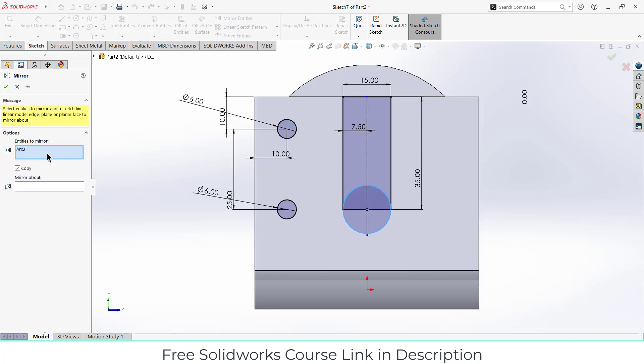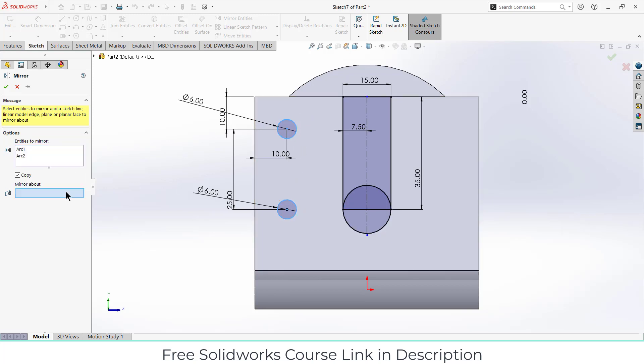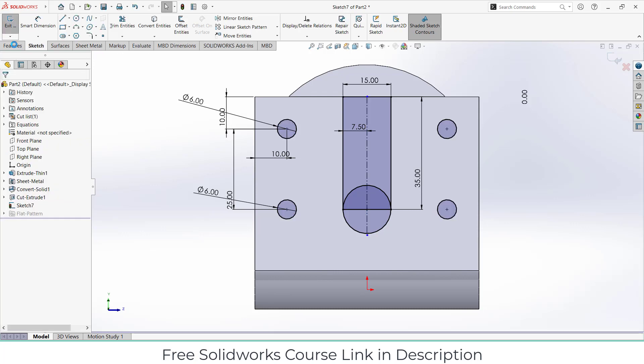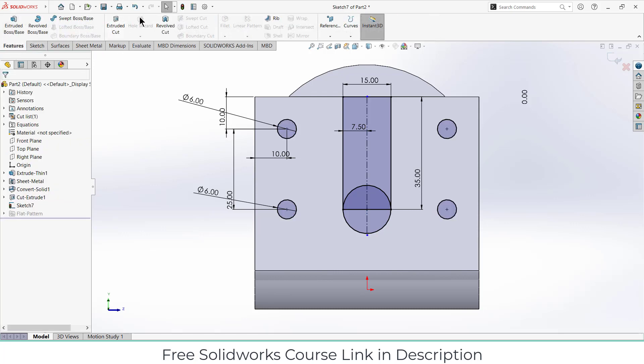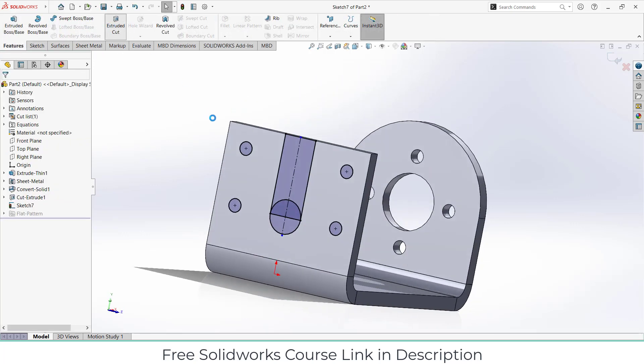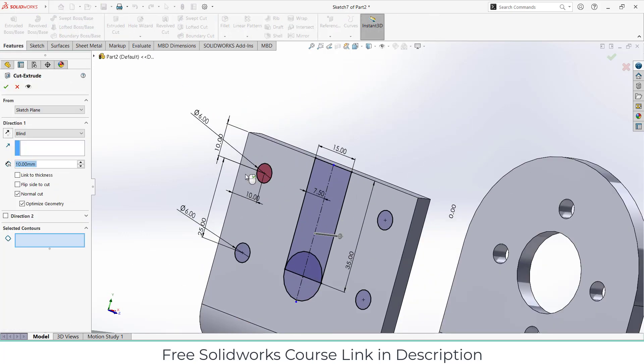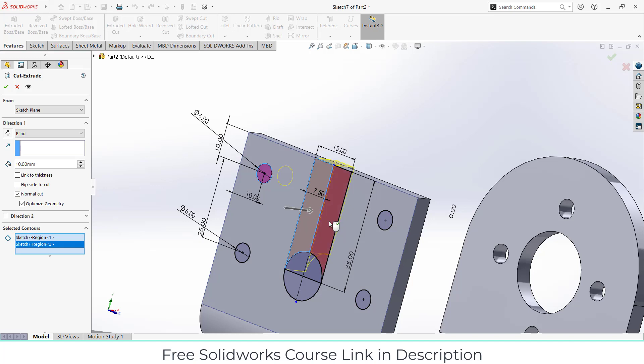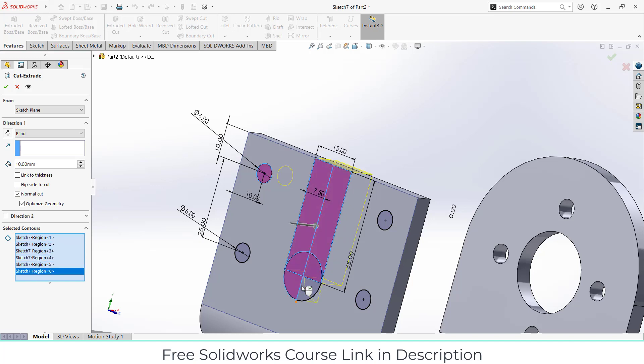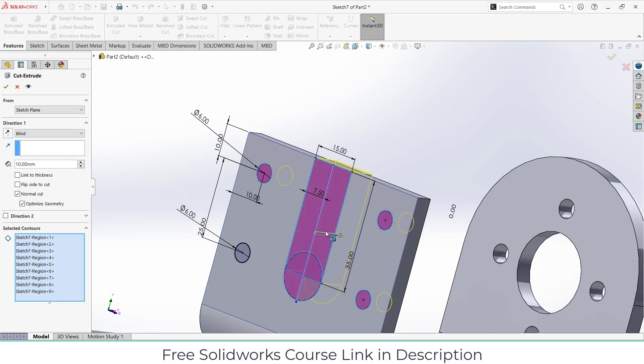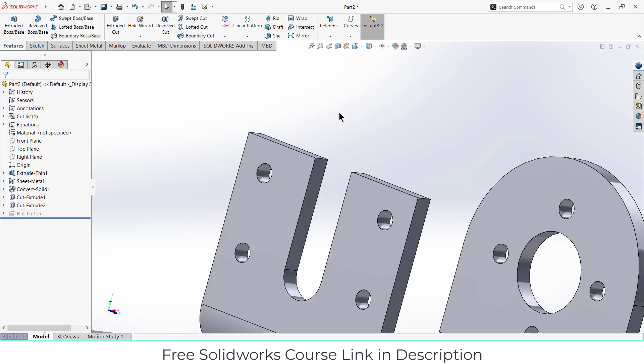Draw a circle here. Click on mirror entities, select this and select this line, click OK. Now go to features, click on extrude cut, click OK.